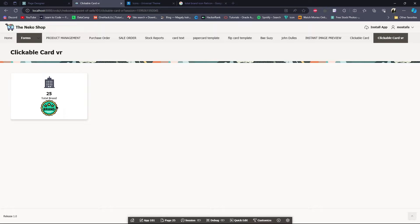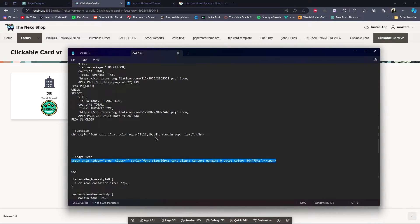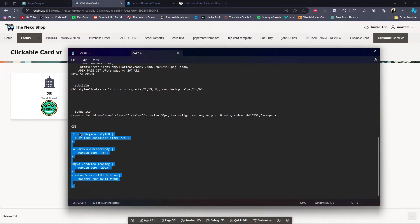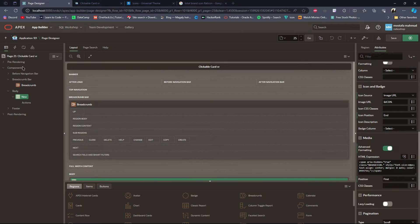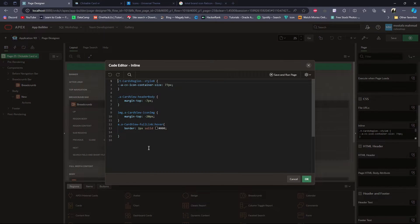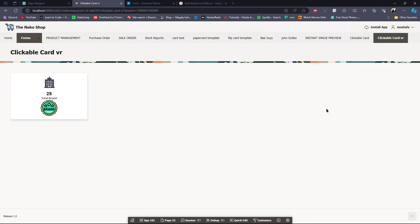This is the basic card. Now I need to make it look good. I will do some CSS styling — I have some CSS ready, I will copy it and paste it into the inline CSS field. Now I will save and run the page. This is the card design.